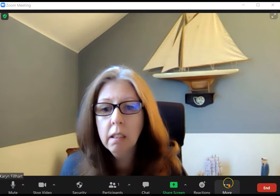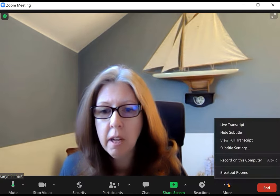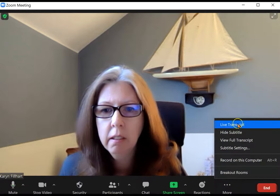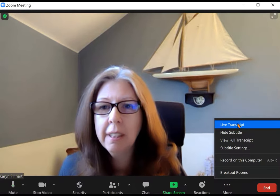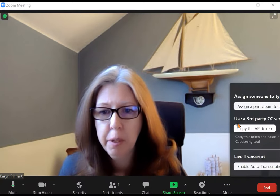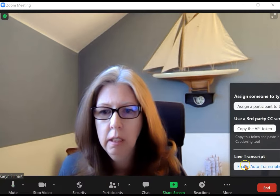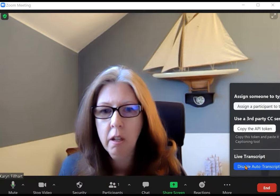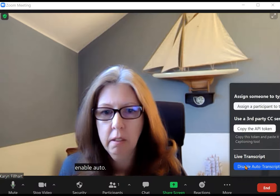Once in your meeting, click on the more button, the three dots on the right, go to live transcript, and enable auto transcription.